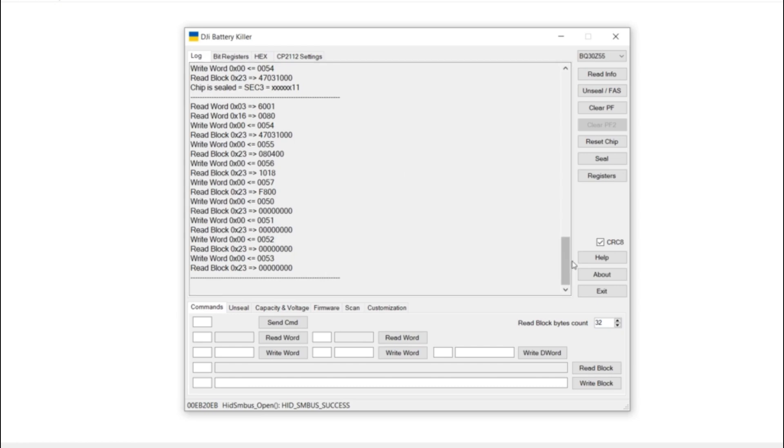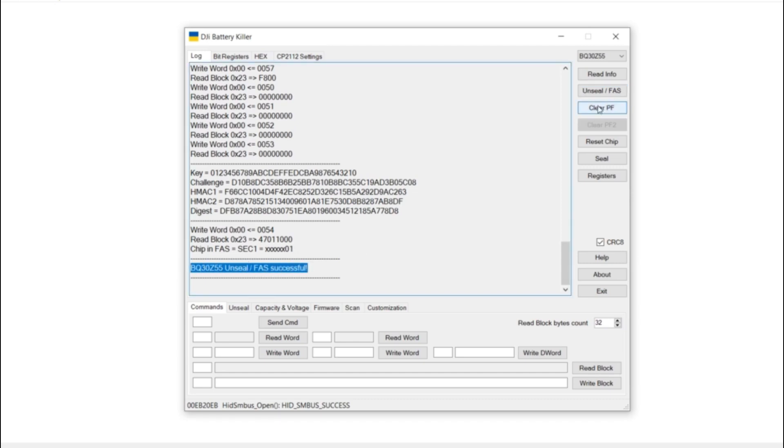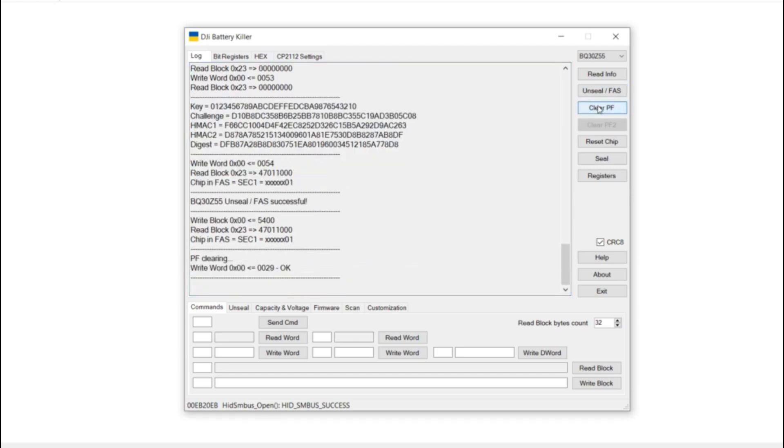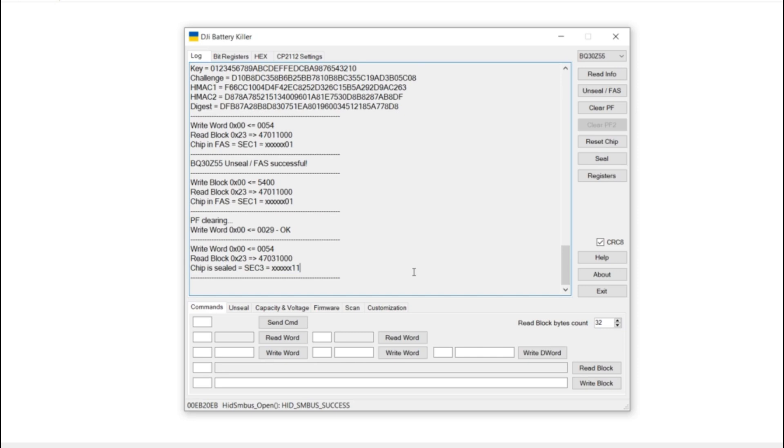Let's go back to the log. The first thing I want to do is unseal. As we can see, this battery is now unsealed. The next thing we want to do is clear PF, and it's been able to write that word in. The next thing we want to do is seal this chip. As you can see, the chip is now sealed. This unit will be good to go now. You'll be able to charge it and put it in a drone.